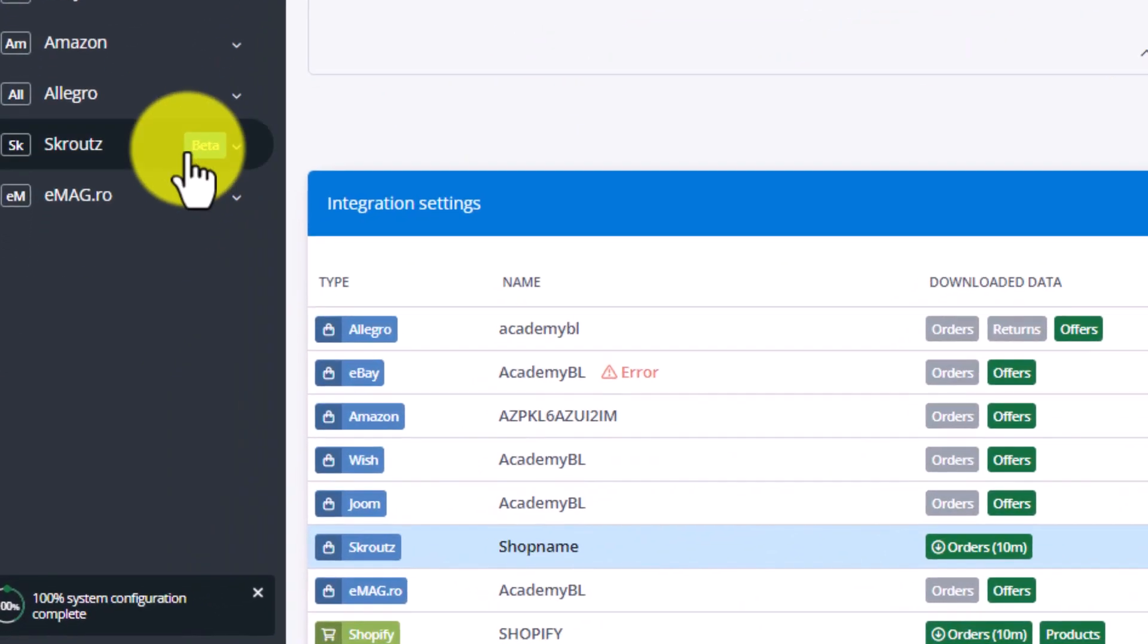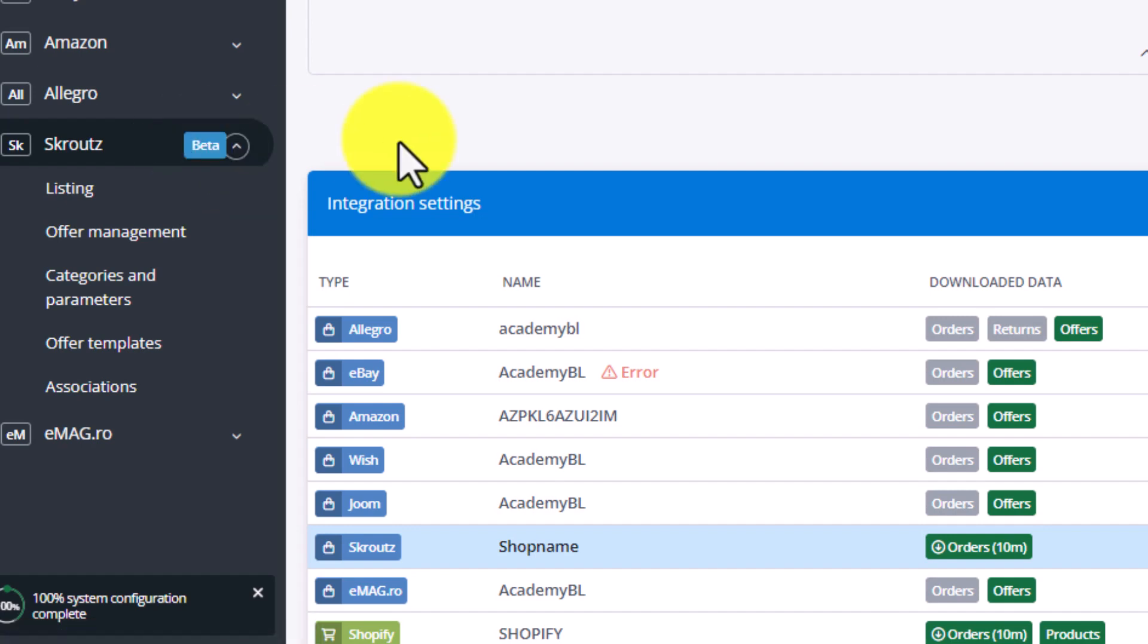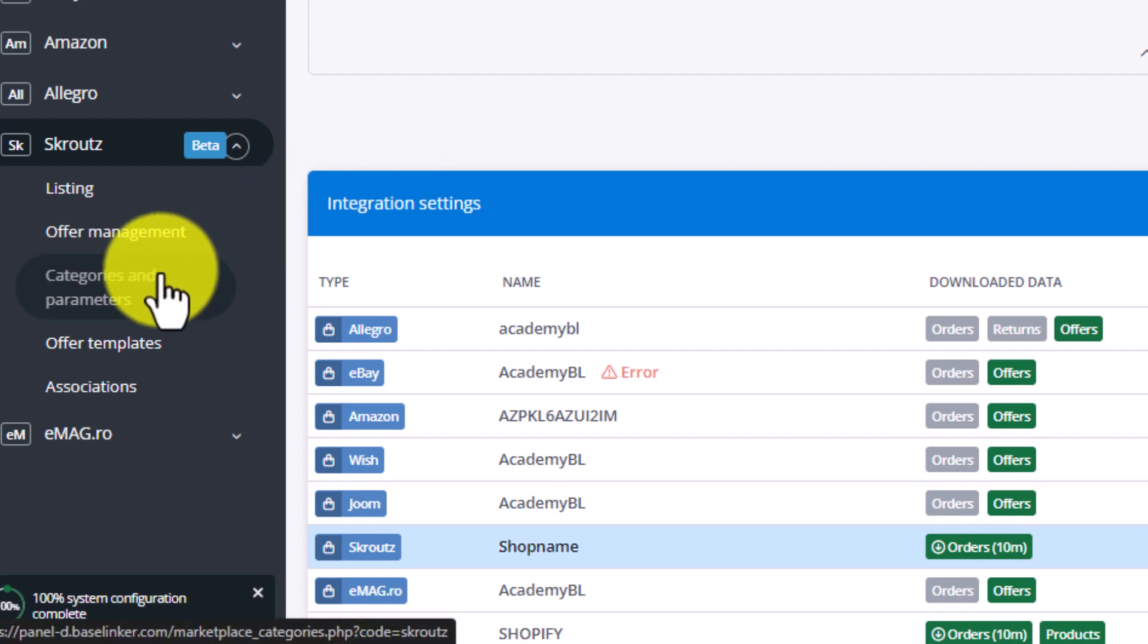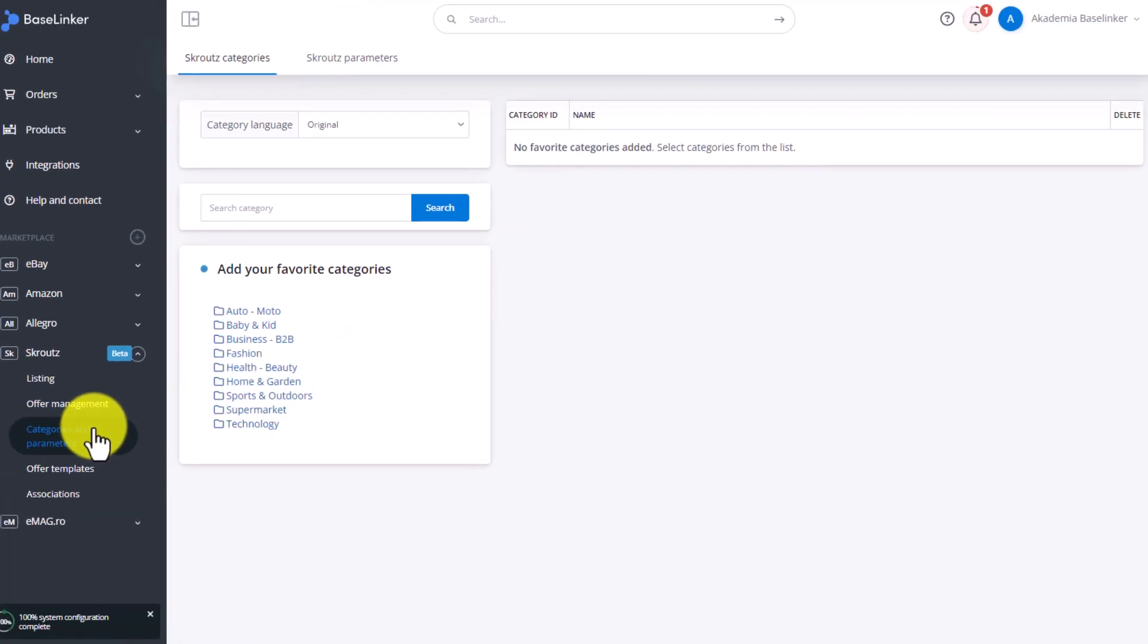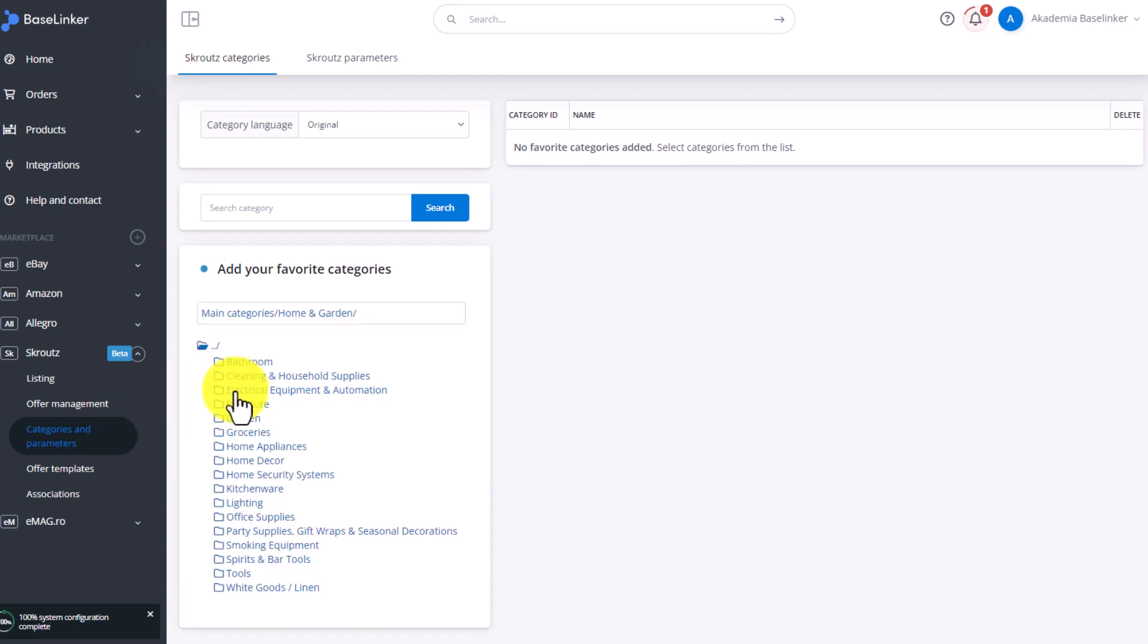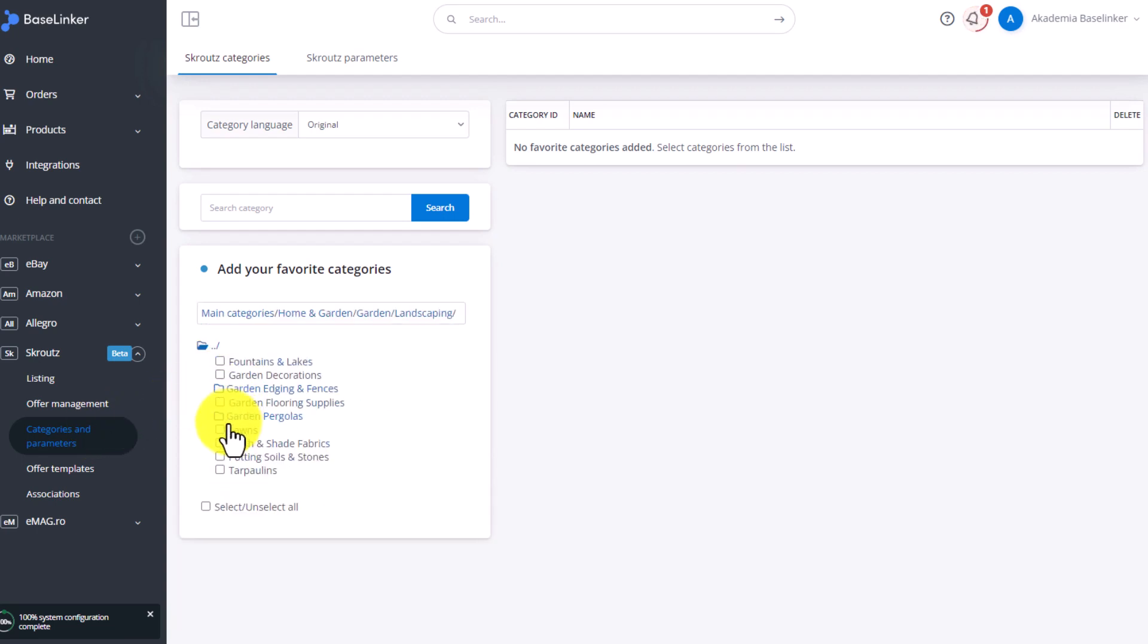go to the Integration setting in the left part of the Baselinker system panel. Before listing offers, you have to add the categories in which you want to present them. From the Category tree, select the ones that interest you. After adding the category,